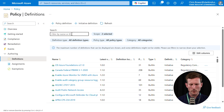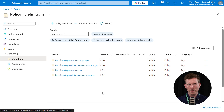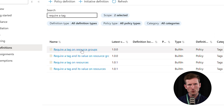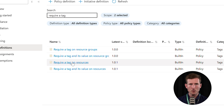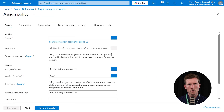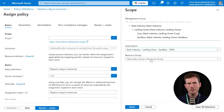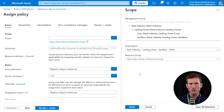We'll open up Definitions. These are all the built-in policies you can pick from. I'll search for 'require a tag.' As you can see, there are a few to choose from: require a tag on resource groups, require a tag and its value on resource groups, require a tag on resources, or require a tag and its value on resources. We'll be using 'require a tag on resources.' Click on Assign, and in this screen we choose the scope — we're going to choose the sandbox subscription. We won't choose a specific resource group because we want this tag policy to apply to every resource created or existing in the subscription as a whole.